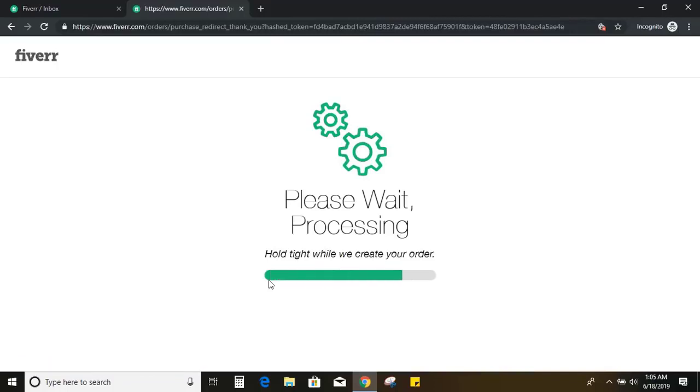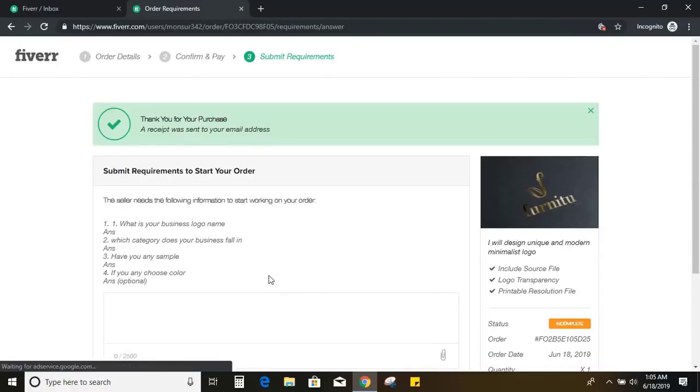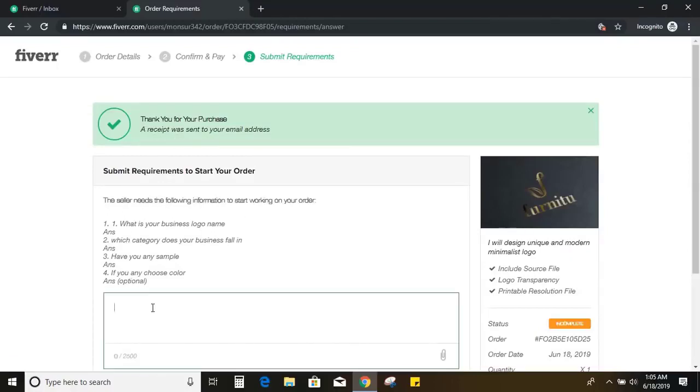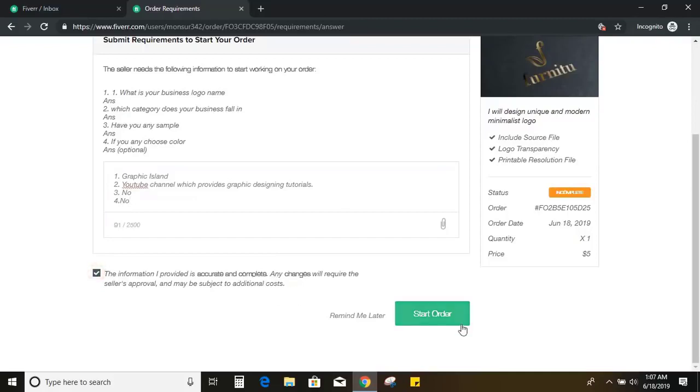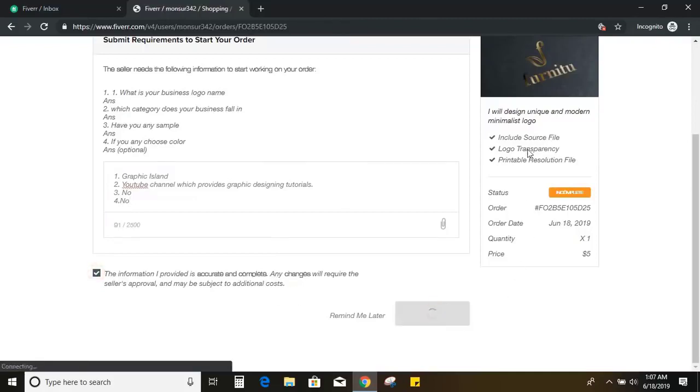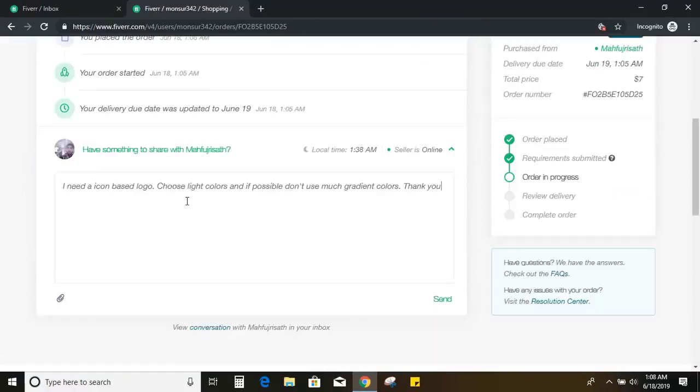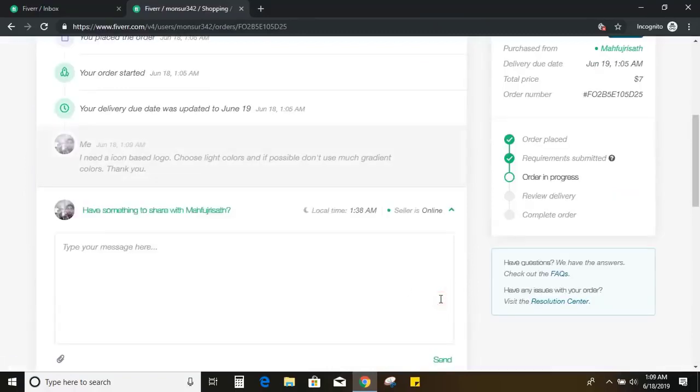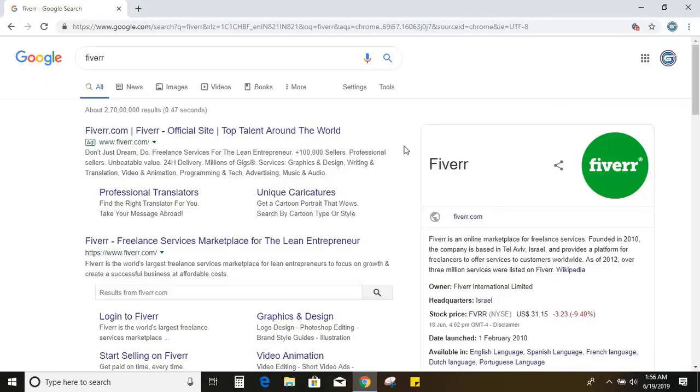Now order is in progress. Now this money will be held on Fiverr site. So once he shared the delivery file, after that I'll confirm it and I'll release this money to him. So you need to provide the information like this and continue. So this order is under progress, 12 hours is over now. Now let me visit my Fiverr account and see what I got from the designer.